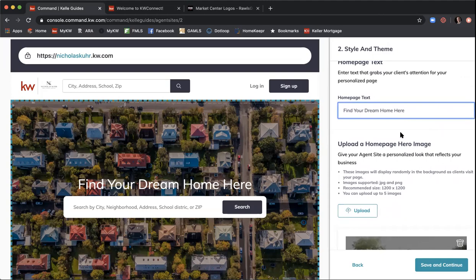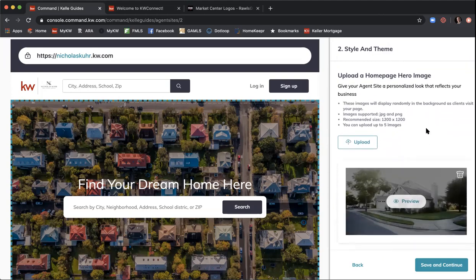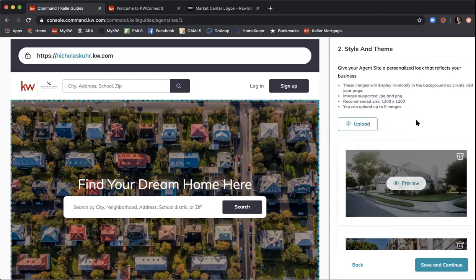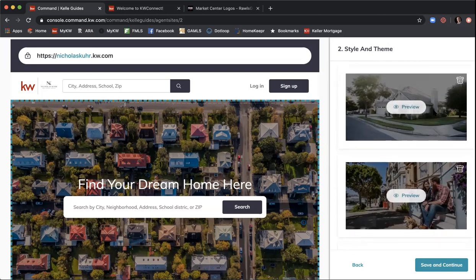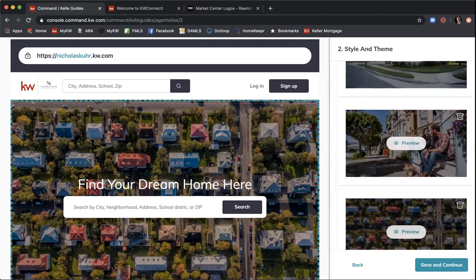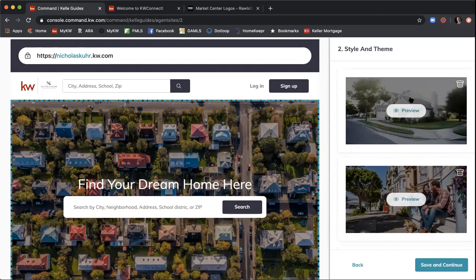Scrolling down, you have the option to upload a hero image — the large image at the top of your homepage. Command already has a rotation of four or five default images, but if you have specific branding you like, you can upload your own. They recommend a size of 1200 by 1200 pixels. You can also remove any default images you don't like by clicking the trash can icon on the right-hand corner of that image.